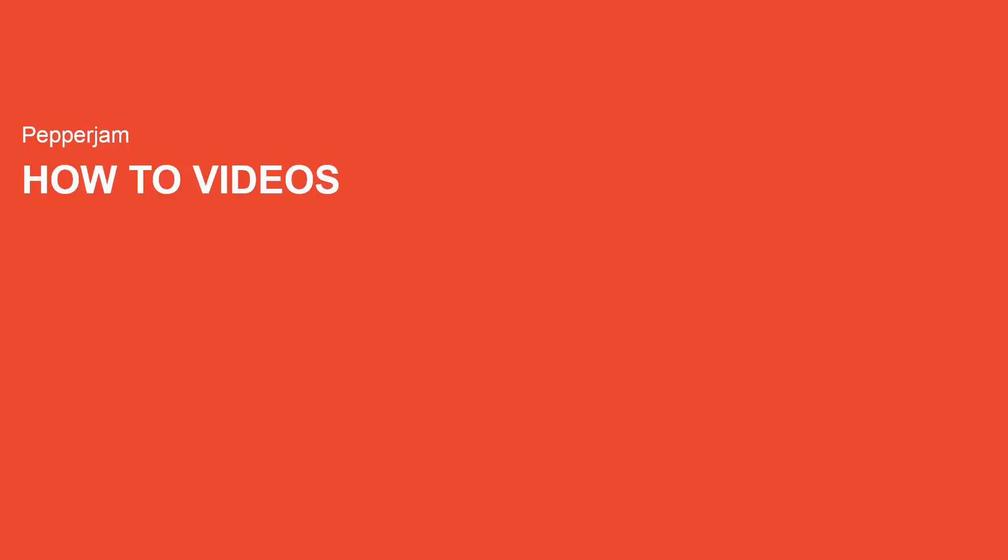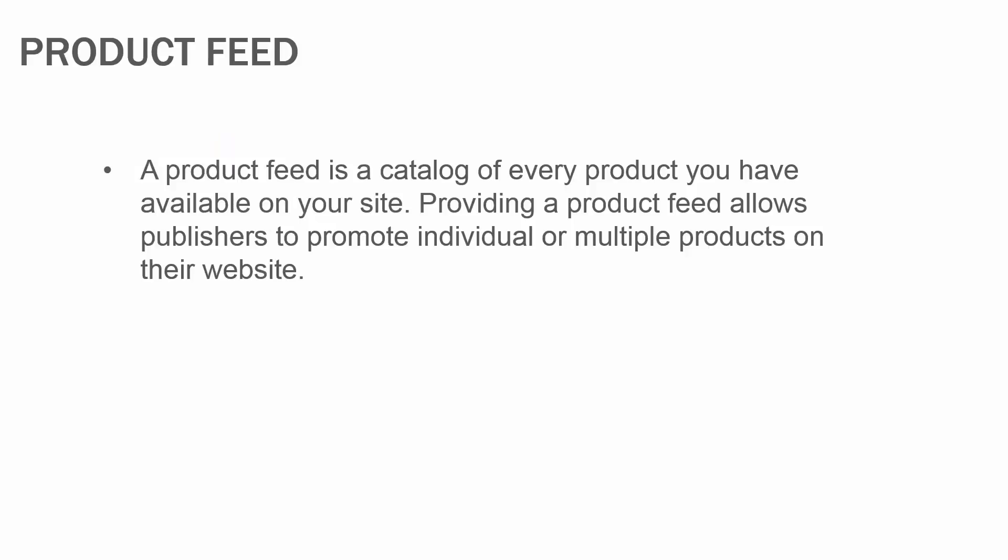Hi everyone, welcome to Pepperjam How-To Videos. My name is Jeff Moan, I'm a senior launch associate at Pepperjam, and I'll be showing you how to add a product feed in your account. A product feed is a catalog of every product you have available on your site.